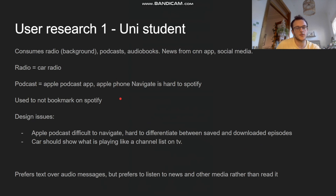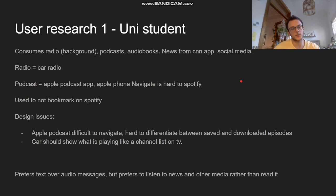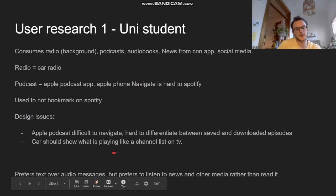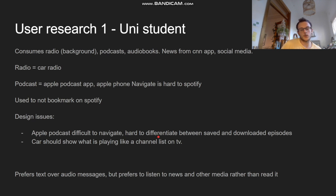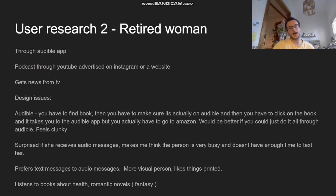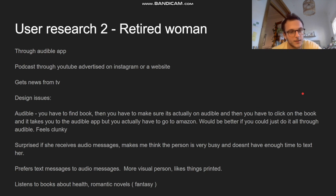Here's some user research. We can see that the first user uses spoken word audio while in the car and while doing something else, and a big issue for her is that she would like the car to show a full list of what's happening while she's listening. For the second user, she uses the Audible app, and a big problem for her is that when she wants to add a new book, she has to go into her Amazon account instead of doing it from within the app, which is quite clunky.